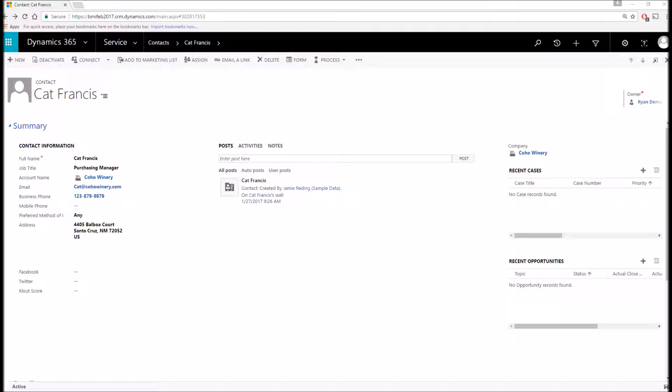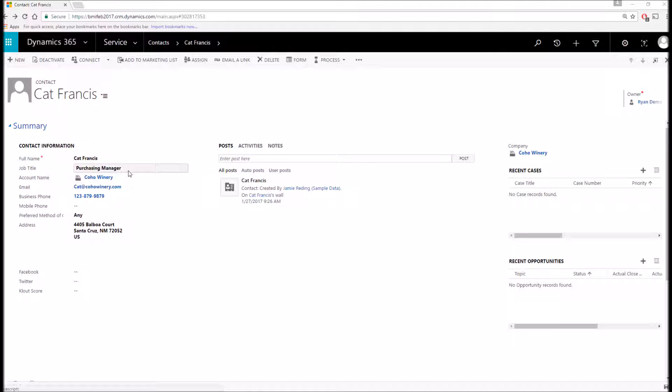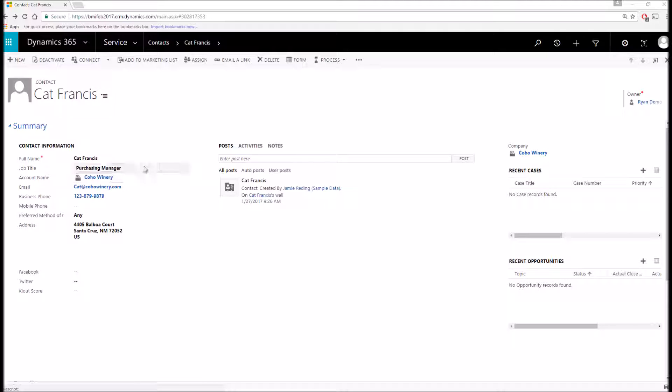So now let me show you some of the information stored on the contact record. Such as details specific to the contact itself including their name, job title, key contact information, as well as the ability to relate the contact to its parent account. Or in other words, the company that it works for.